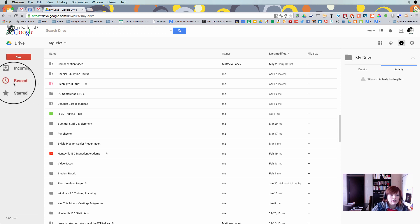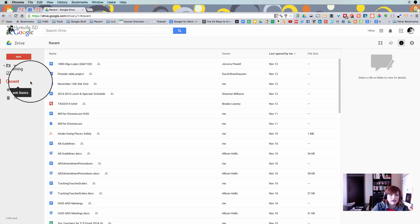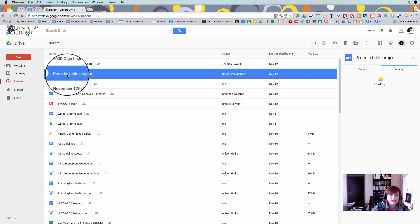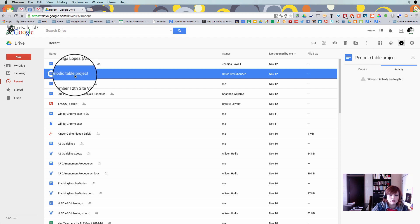So I'm going to navigate to recent over here on the left hand side and I'm going to find a file and let's pretend that I really want to have this file in two places. So maybe it's already inside a folder and I want to put it in a secondary folder but I don't want to make a copy.